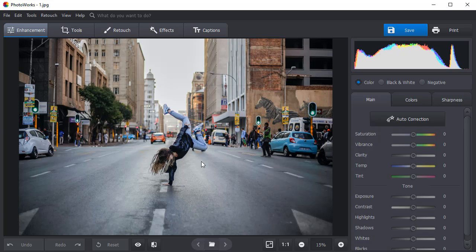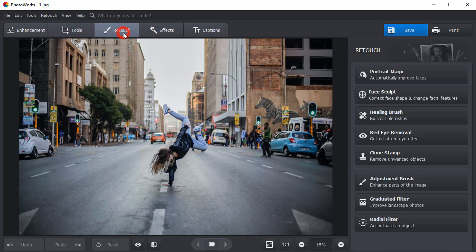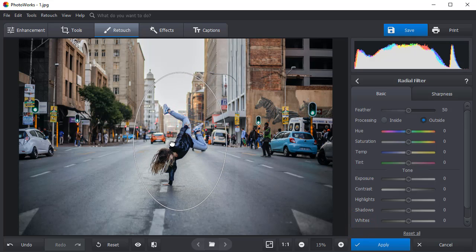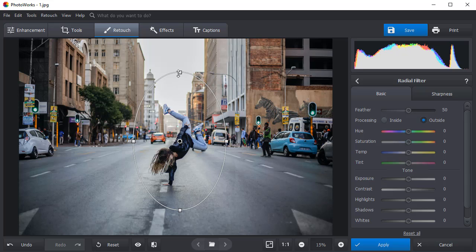Go to the Retouch tab and choose the Radial Filter. Draw a selection. Place the filter where you need it. Edit its size and angle.